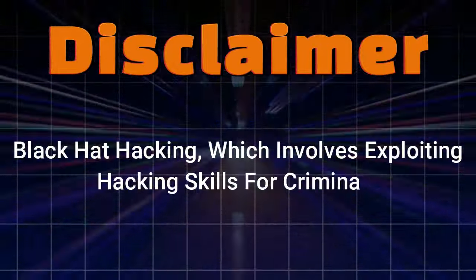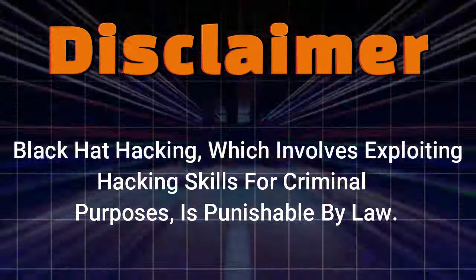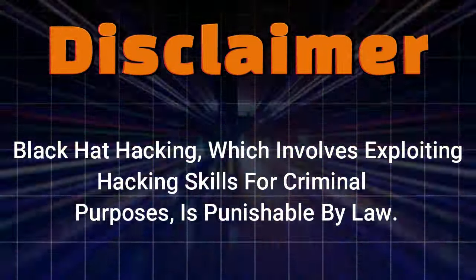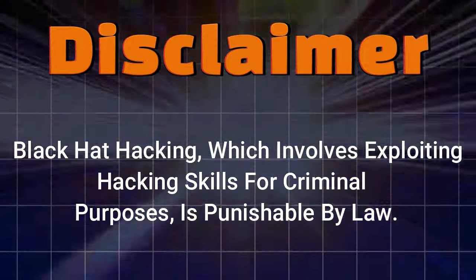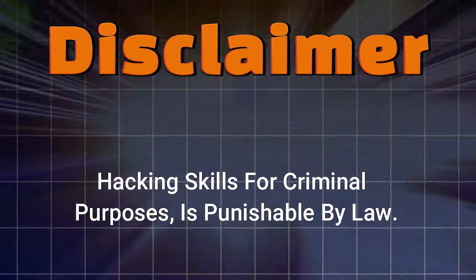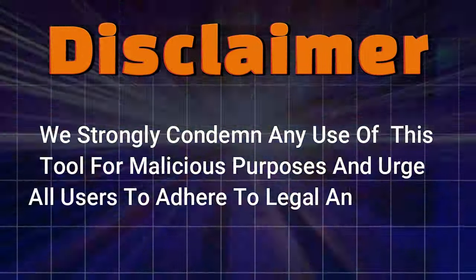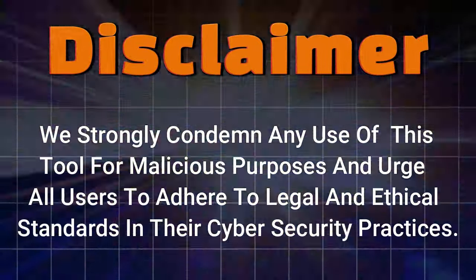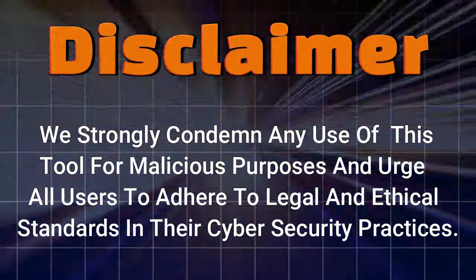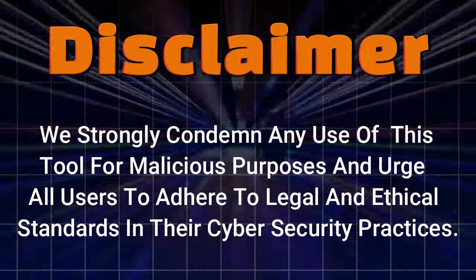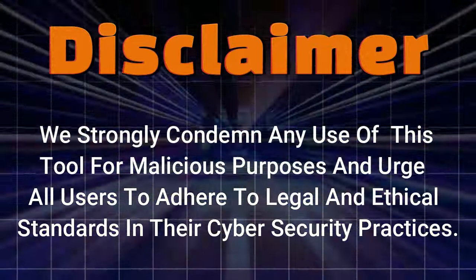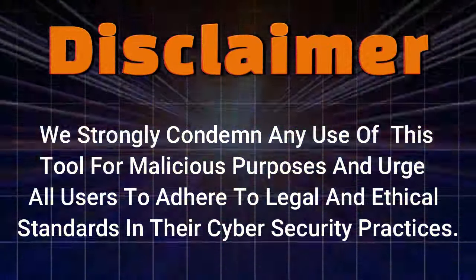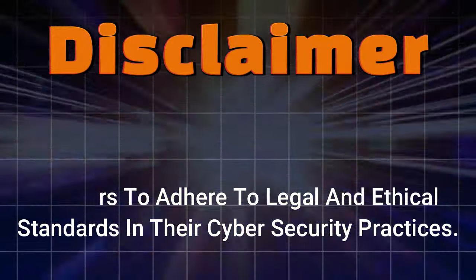Black hat hacking, which involves exploiting hacking skills for criminal purposes, is punishable by law. We strongly condemn any use of this tool for malicious purposes and urge all users to adhere to legal and ethical standards in their cybersecurity practices.